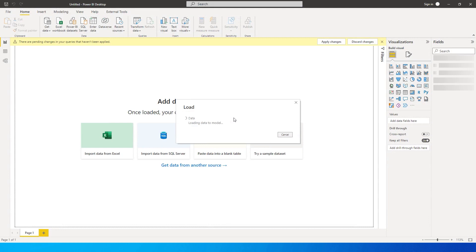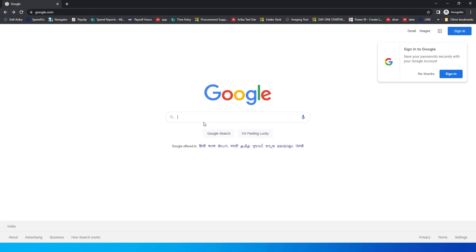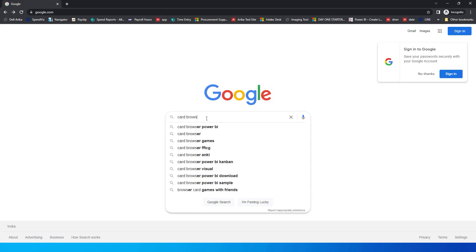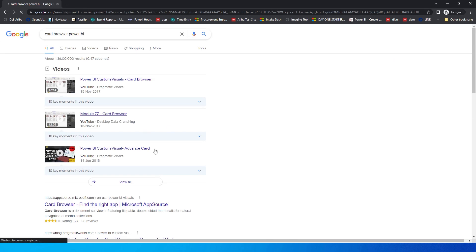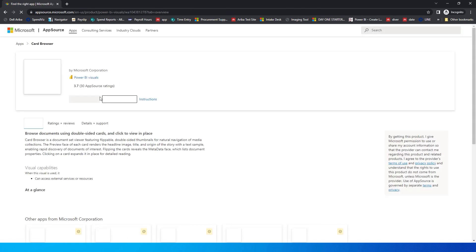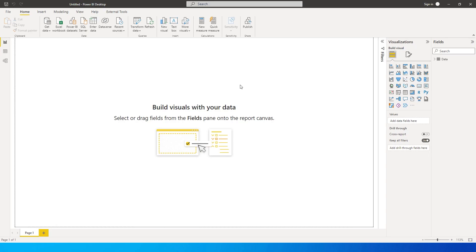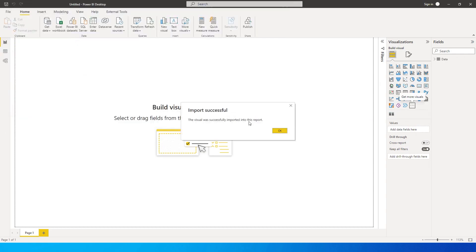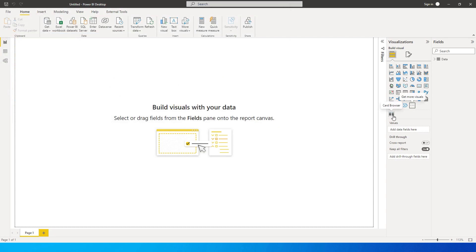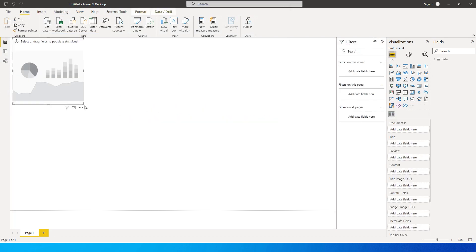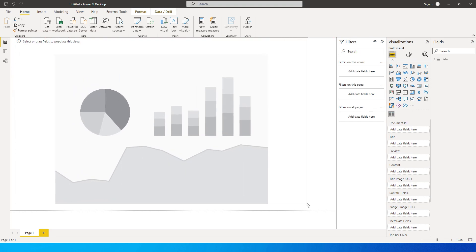Once you've imported your data, go to Google and type in 'Card Browser Power BI', open the first link, and download the visual. I've already downloaded it. Now click on the three ellipses and click 'Import a visual from a file', go to downloads, and import the file. You'll see the visual appear — let's expand it and start adding information.